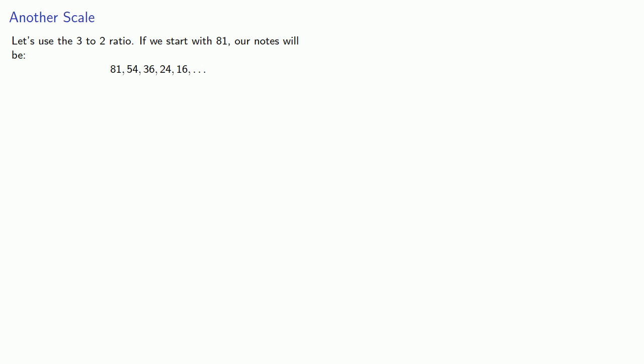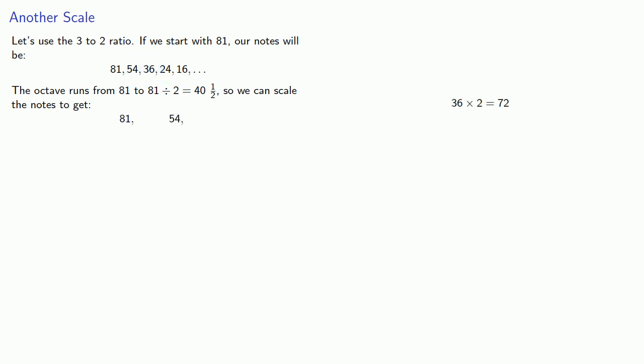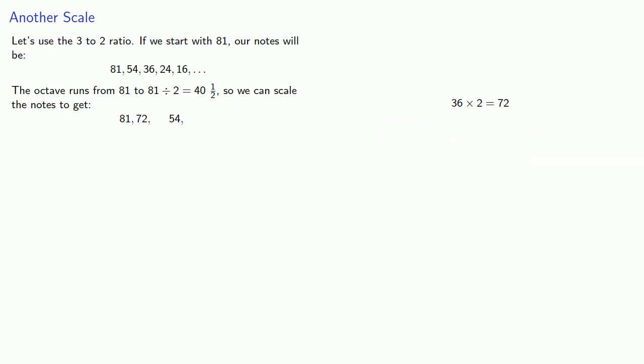This octave will run from 81 to 81 divided by 2, that's 40 and a half. So, we can scale the notes into this interval. Some of the notes are already in the interval: 81 and 54. 36 isn't, so we'll double it to lower it an octave. The note 36 can be lowered an octave to 72. 24 can be lowered an octave to 48. 16 can be lowered an octave to 32.